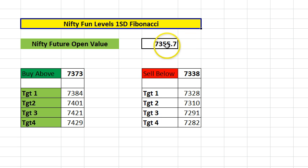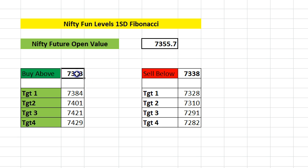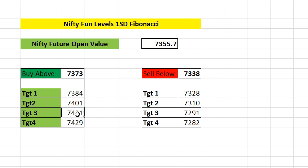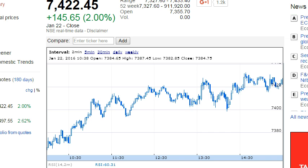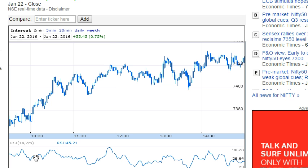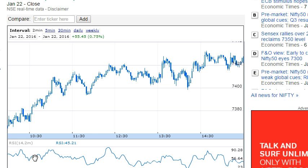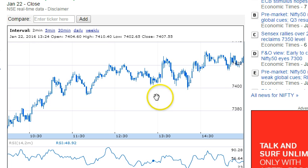I'll show you how it worked almost perfectly today. Today's spot open price was 7355.70, the buy-above price was 7373, the fourth target was 7429, the third target was 7421, and the second target was 7401. You can see that all targets got hit today intraday.